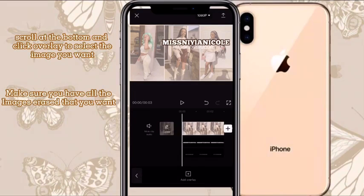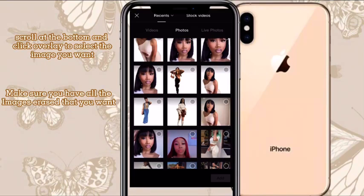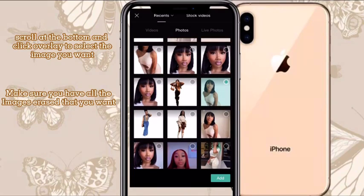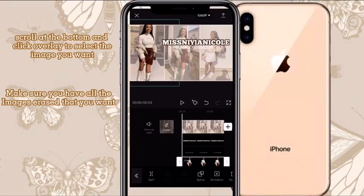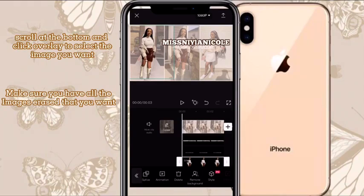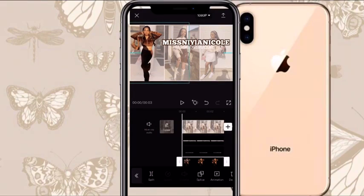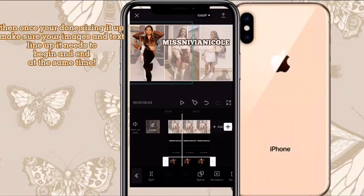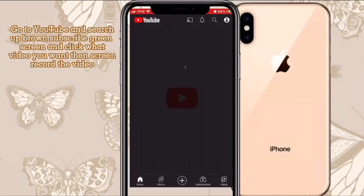I'm scrolling and clicking Overlay again to add another overlay. I'm going to add one of my transparent images — not the one we added on Bazaart but one I already did. If you want to pause the video to erase the background of your other images, go ahead. I'm choosing a different photo that I thought fit better since there was already a similar photo in the background. Size it up how you want and make sure your pictures line up and end at the same time.